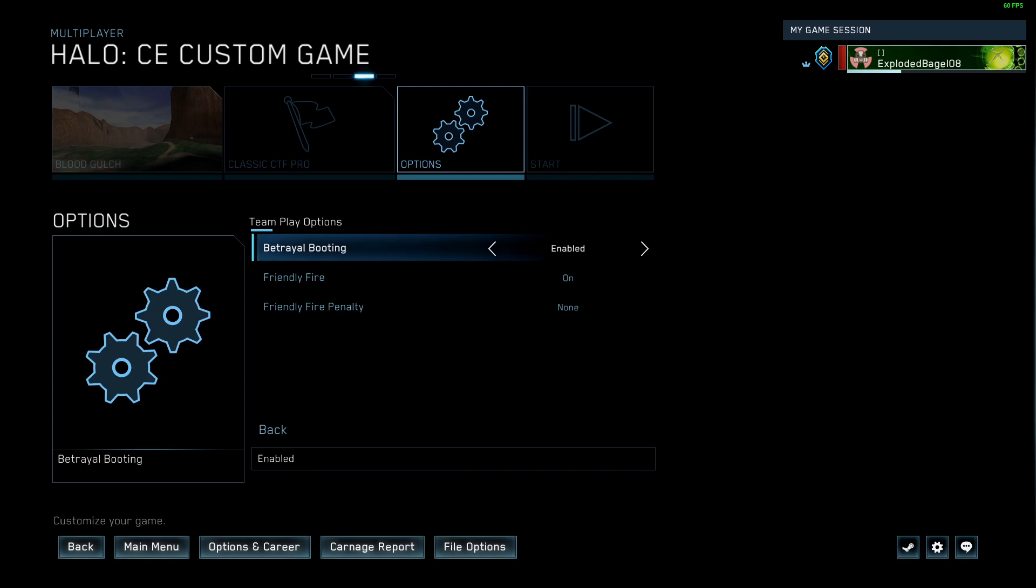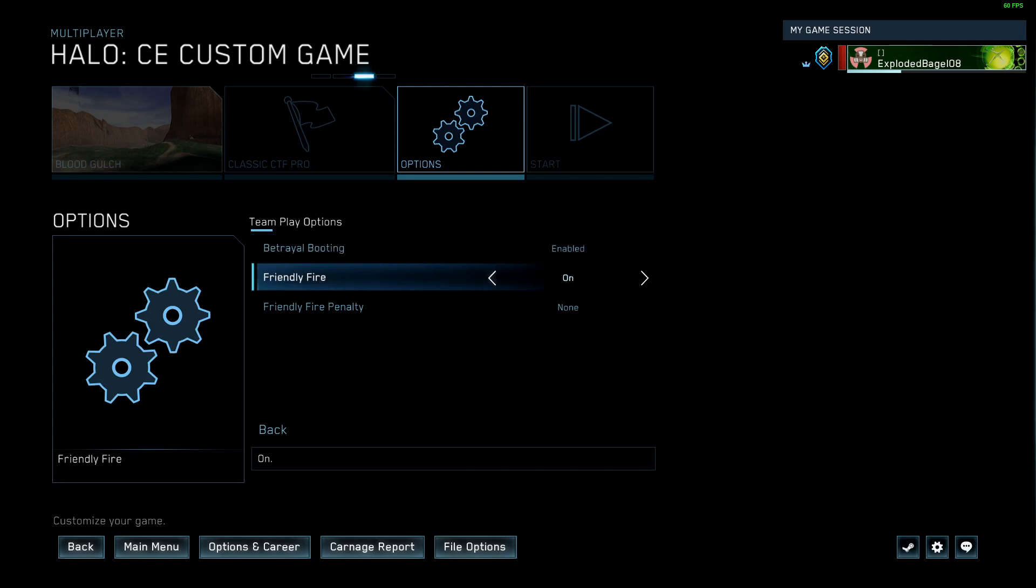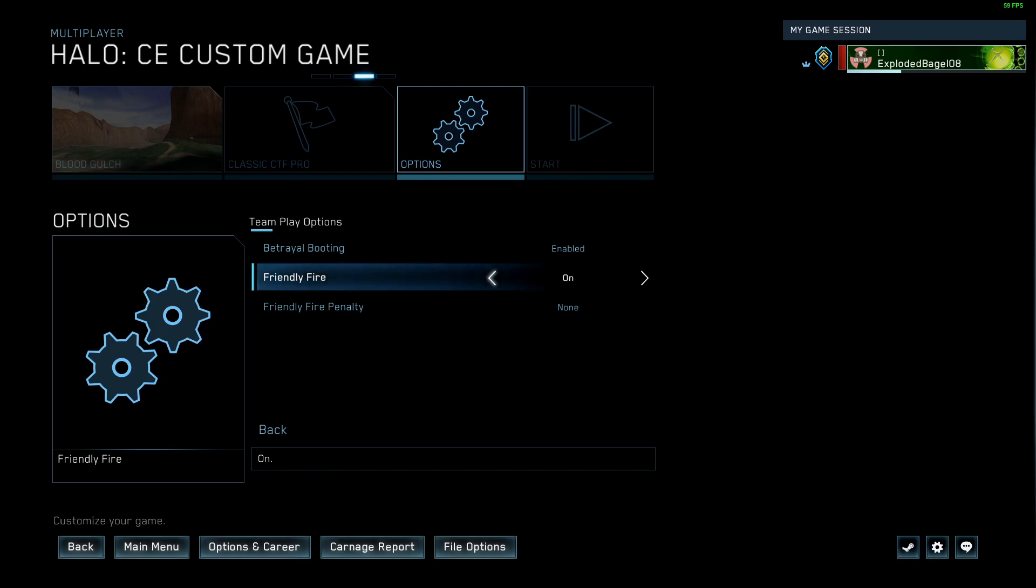Betrayal booting, you probably want this on. Friendly fire. There are times that I think friendly fire can be good. It helps cut down on some of the worst, cheesiest camping, and people being indiscriminate with rockets and stuff. But the reality is, we always turn this off for most servers because people can't handle it.